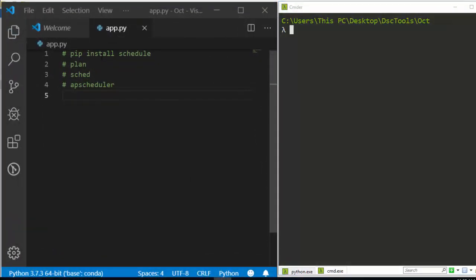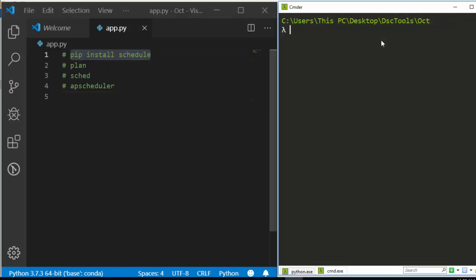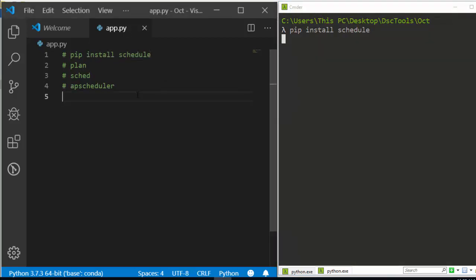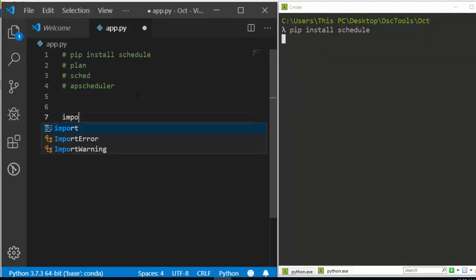To get started, install the package with: pip install schedule. That's how to install it. Now let's see how to use it. The first thing is to import the package — so import schedule.